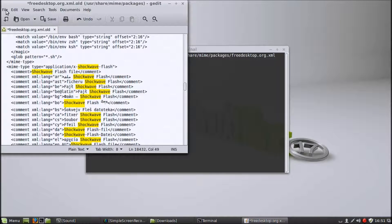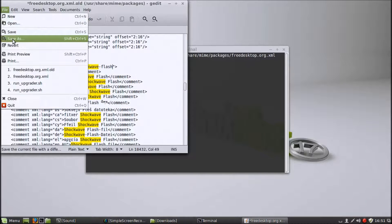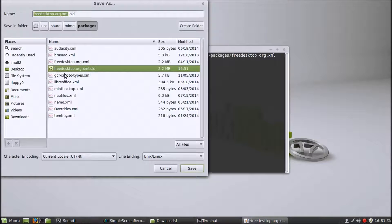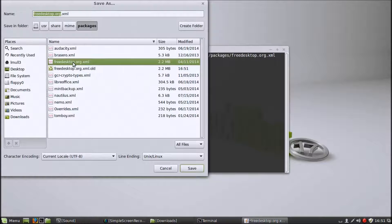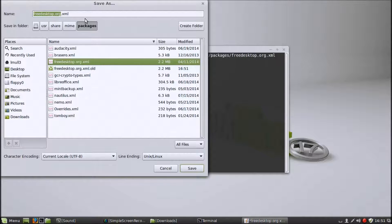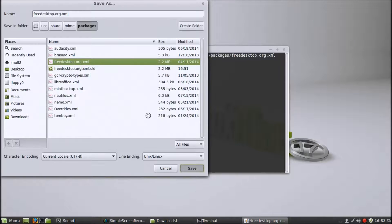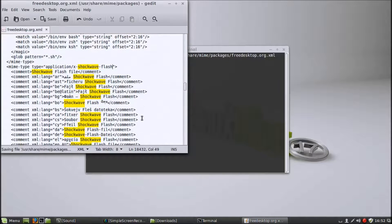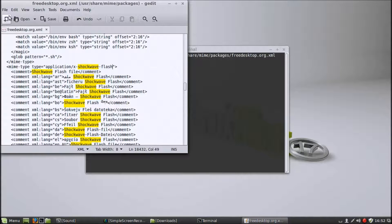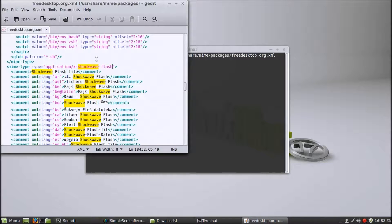Then you save that one as the old file, which is freedesktop dot org dot xml. Save that, replace it. And there you go. Part one is done. You've edited the file. Now you can exit gedit.